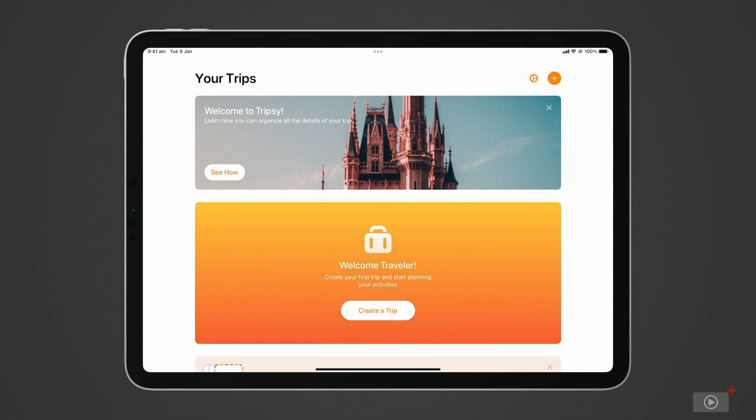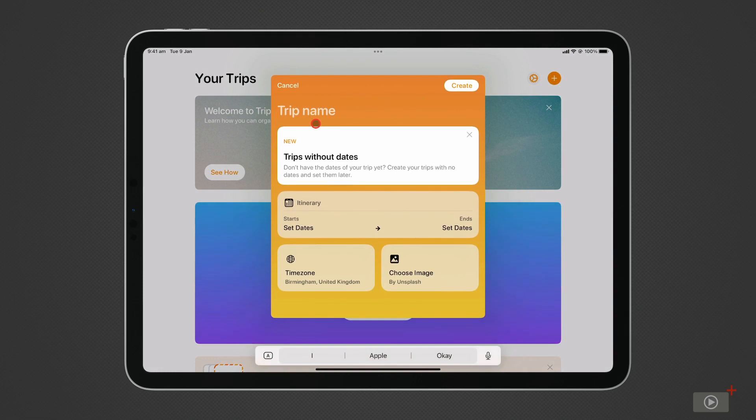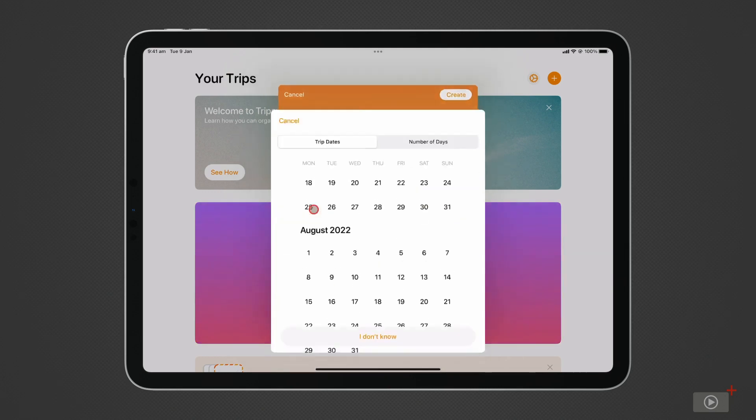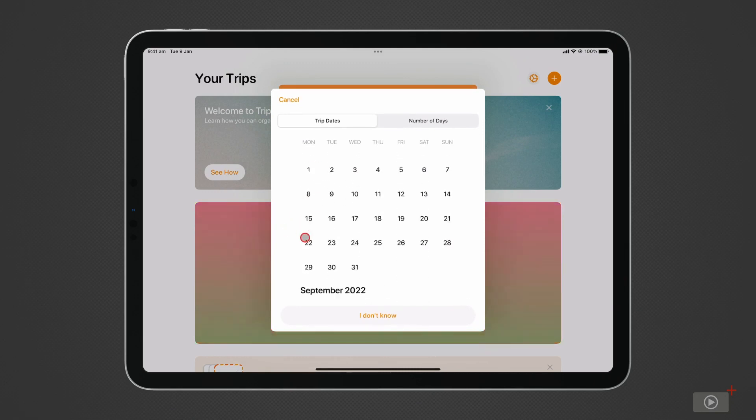After opening the app and logging in, you'll be able to create a new trip using the plus icon at the top right. I feel like going to Singapore for a week, so I'll name my journey accordingly. If you don't have the dates for your trip yet, you can still use Tripsy to plan before booking. Just don't enter the dates in. I will for our demonstration.